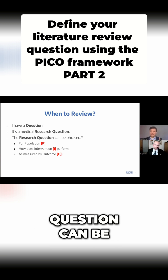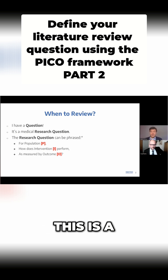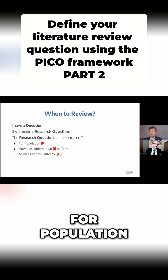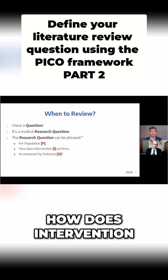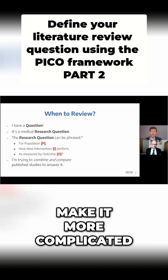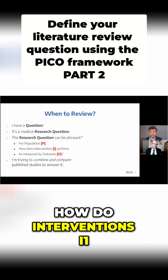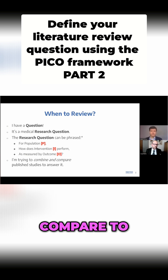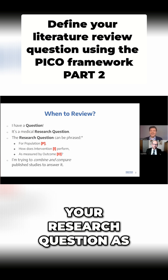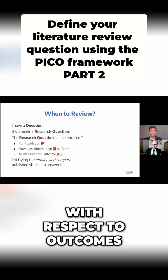That research question can be phrased in terms of your PICO. This is a totally standard template you can use in any clinical discipline. For population P, how does intervention I perform as measured by outcome O? And if you want to make it more complicated, you can say for population P, how do interventions I1, I2, I3 compare to placebo or similar? You should frame your research question as: for a group, how do interventions compare with respect to outcomes?